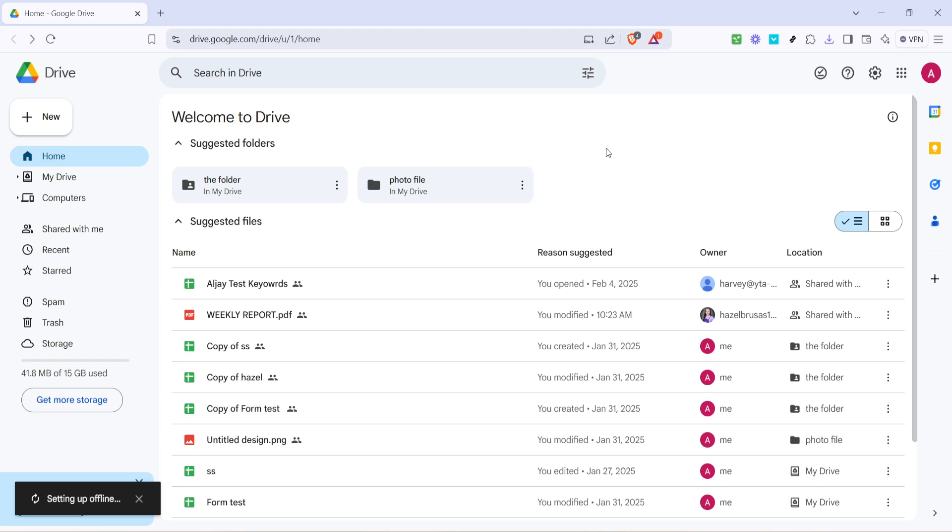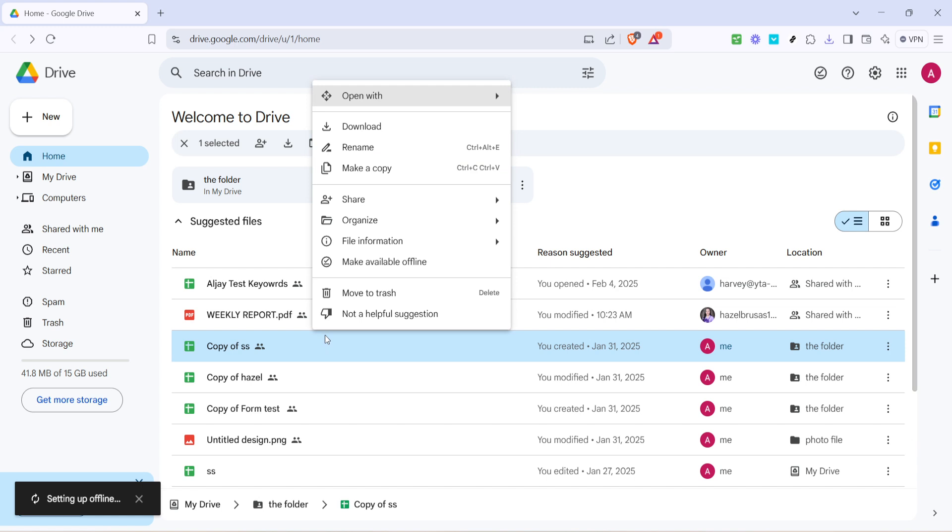Now with those general settings adjusted, let's move on to making specific files available offline. Return to your main Google Drive view. Identify a specific file that you'd like to use offline. It could be a Google Doc, sheet, or slide. Once you've selected your file, right click on it. This action prompts a context menu providing several options for file management.